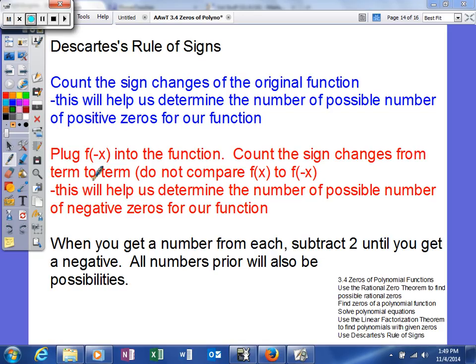Once you get these numbers, you're not done. You actually subtract 2 until you get a negative number, and all numbers prior to that negative will also be possibilities. The reason we subtract 2 is because imaginary numbers are the only other types of zeros that would not be real. So these possibilities of real zeros are useful, but if we don't have a real zero, you're going to end up with imaginary zeros.